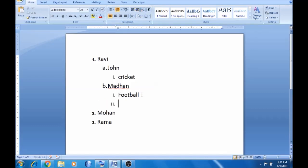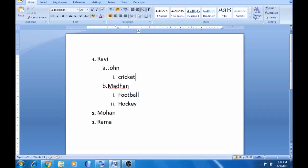If you want to add football, you can also add hockey. So you can add hockey here as well. You can add items like Mohan and Ramah under their respective categories. This is how you manage levels.